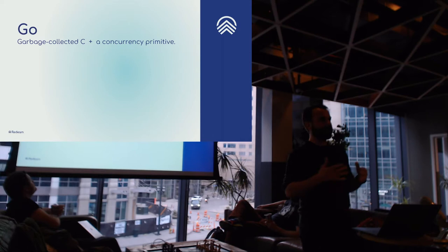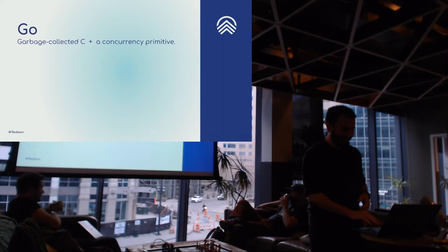So, Go. What is Go? Garbage collected C with a really nice concurrency primitive.